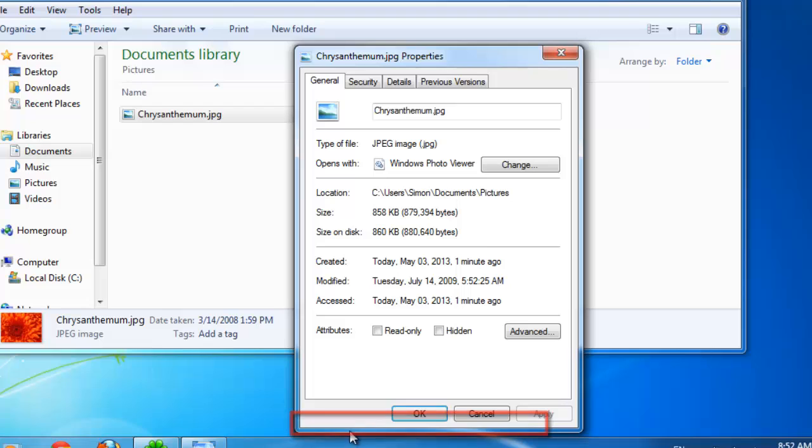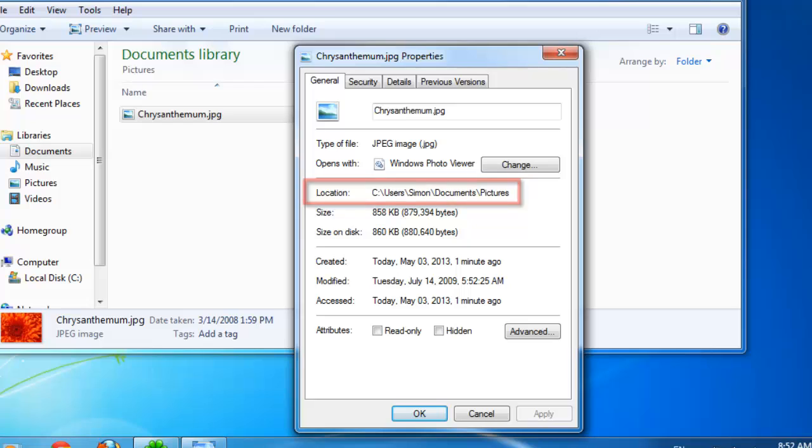The properties window will open and next to the location field you can see the location of the file. This is an absolute path and this is indicated by the fact that the entire path is present and the username is included in the path.